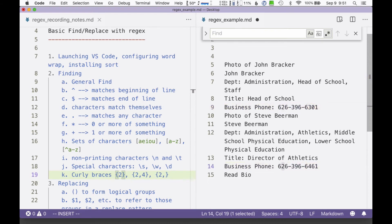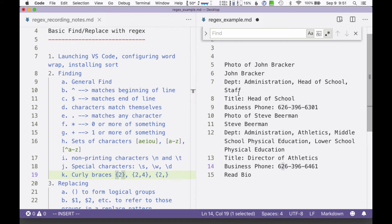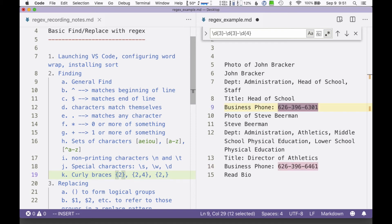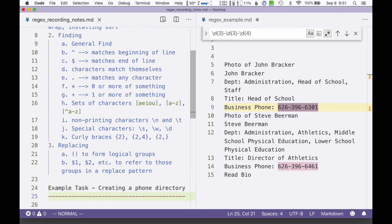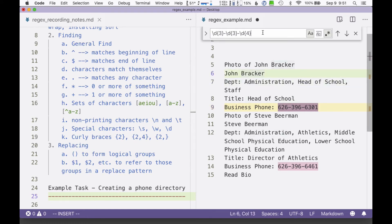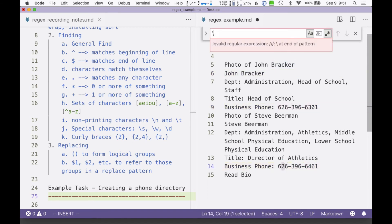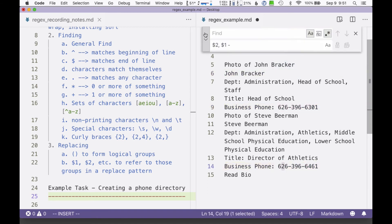What about replacing things? Let's actually do a little activity and figure out replacing. For our activity, I'd like to create a phone directory using this text. We're going to find patterns and then replace those patterns with other things.